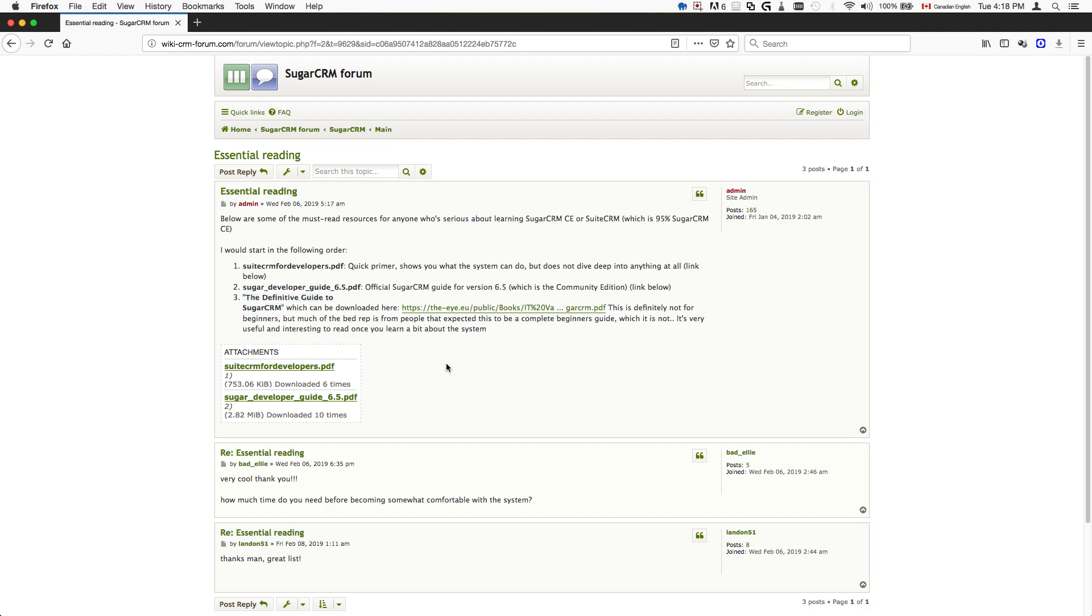One thing I'd like to mention about those books is that this book here, it's a bit tricky. When you read this book in the beginning, this is one of the workers that actually works for Sales Agility. That's the company in Scotland that currently develops the SuiteCRM.